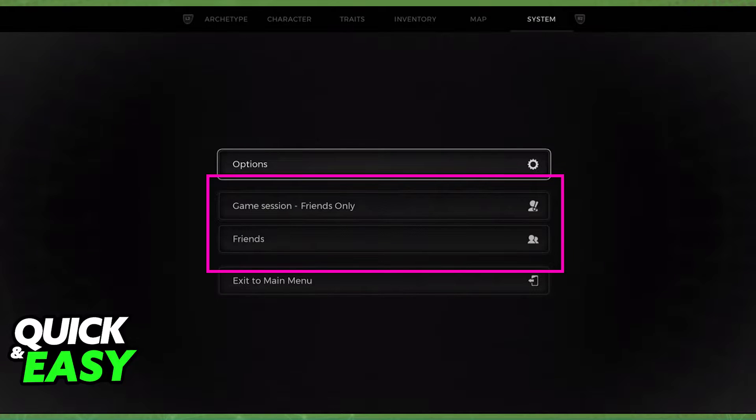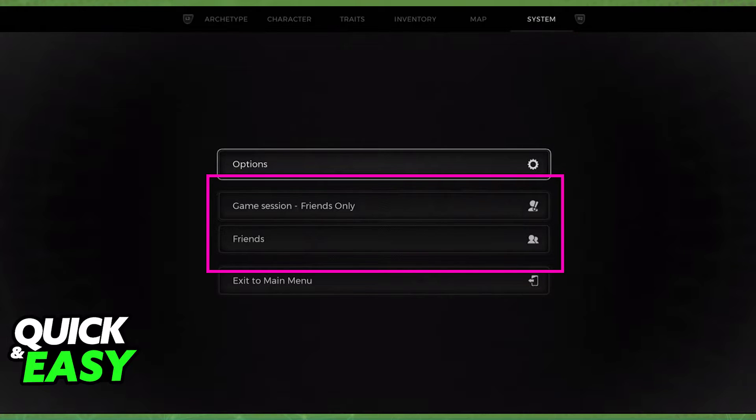What you and your friends have to do is pause the game and go over to the system tab. In there, these two options I've highlighted are relevant to multiplayer. First, whoever is going to be hosting the game needs to make sure that the game session is set to public or friends only.